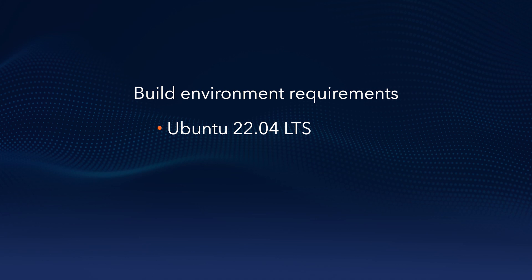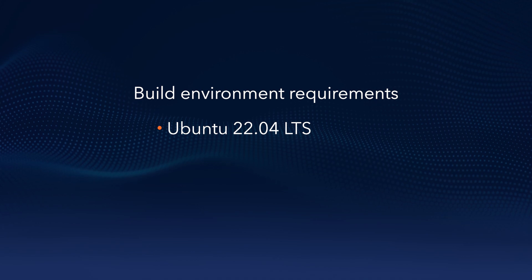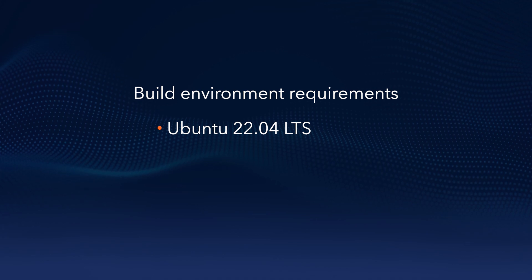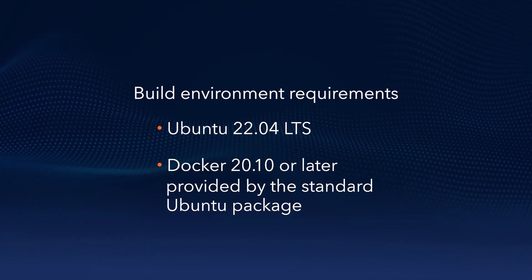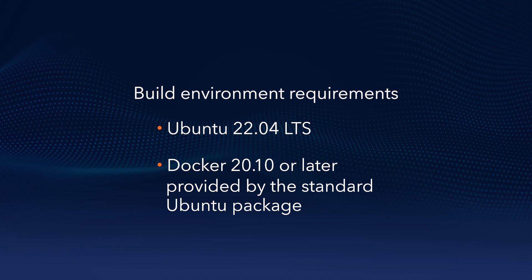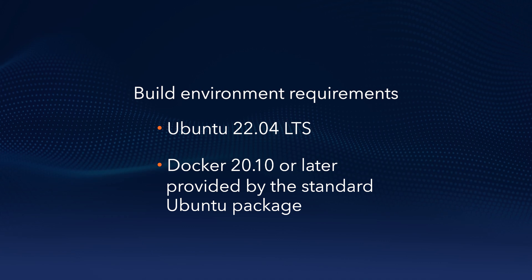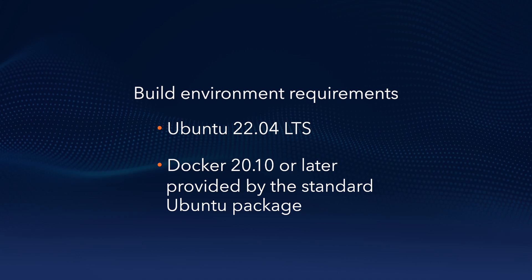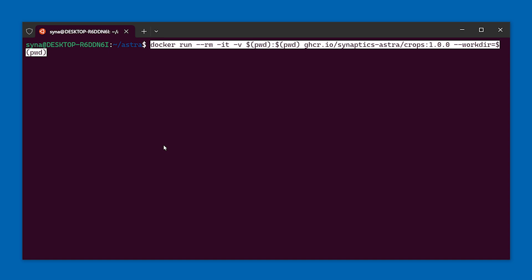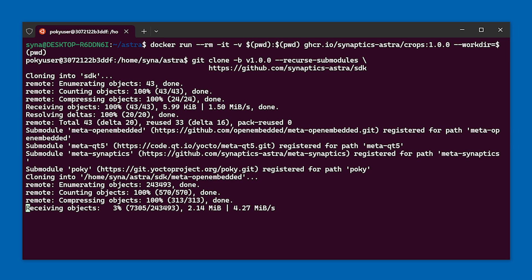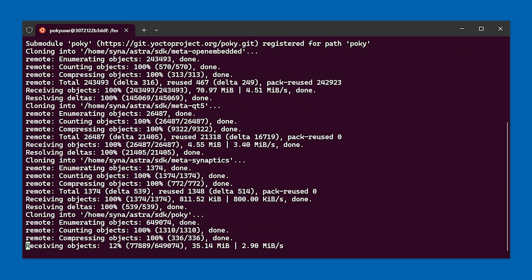We recommend that the build environment be running Ubuntu 22.04 LTS and have Docker 20.10 or later installed using the standard Ubuntu package. Once the environment is set up and configured, you can then start the Synaptics Astro Docker container. The container contains all of the tools and libraries needed to build the image.